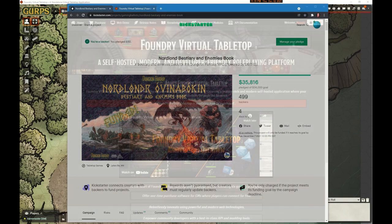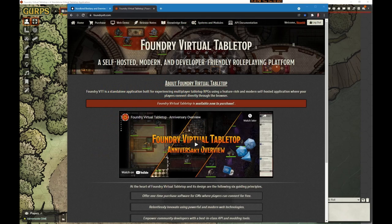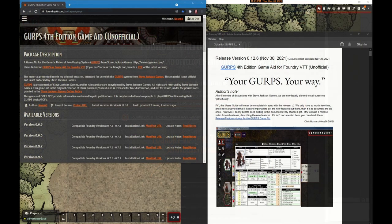If you don't own Foundry, continue watching to see how easy it is to play GURPS online. Foundry is a recent entry into the virtual tabletop arena but it's gaining massive popularity because of its incredible extensibility and community support. There are over 150 different game systems to choose from and over a thousand community-supported add-on modules — all free. Foundry has a one-time cost of fifty dollars and no subscription fees. The GURPS game aid for Foundry is one of the free open-source game systems that makes it very easy to play GURPS online.